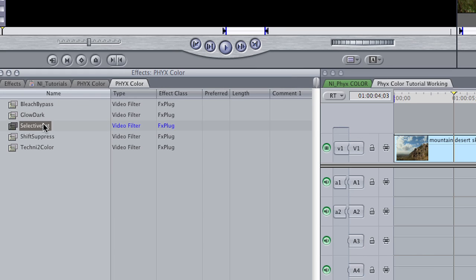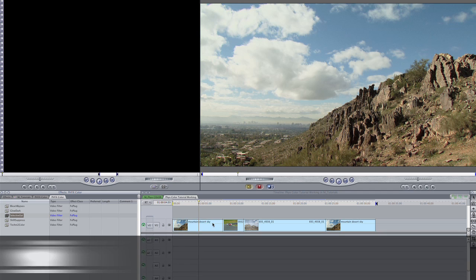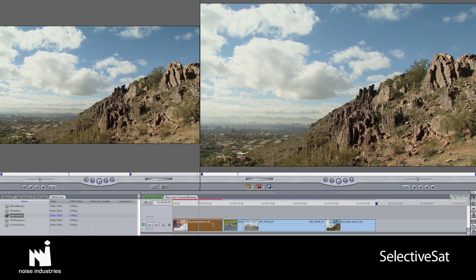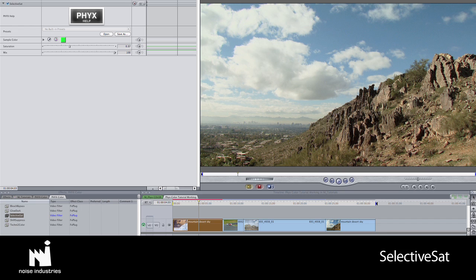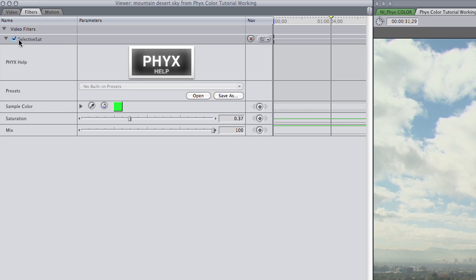The first effect from the suite I'd like to show you is Selective Sat. I'll drop it on my clip. Selective Sat simply allows you to isolate a color and adjust its saturation. You'll notice there are pleasantly few parameters to mess with. This makes it very easy to tweak the effect without getting lost.